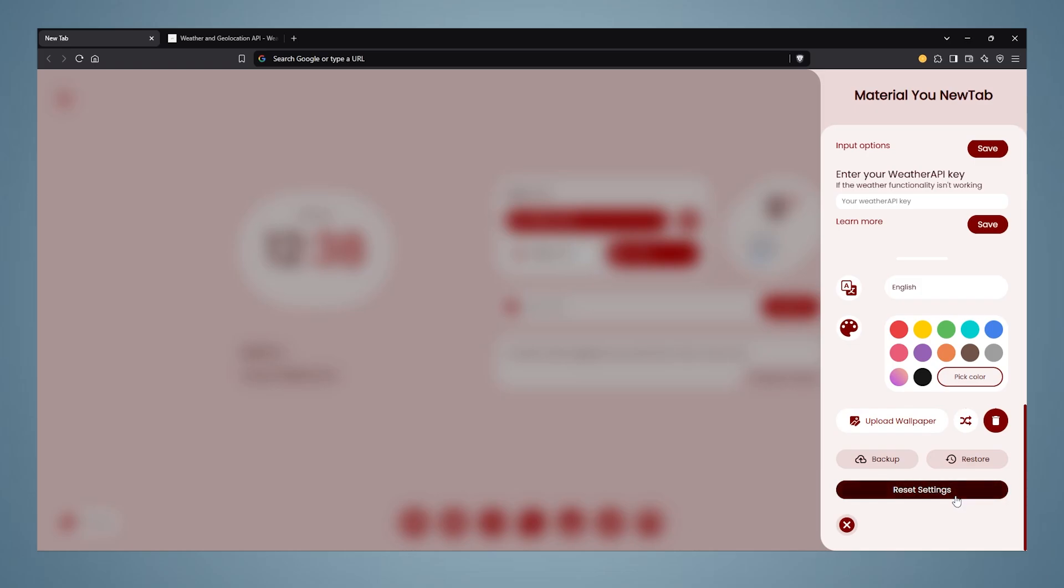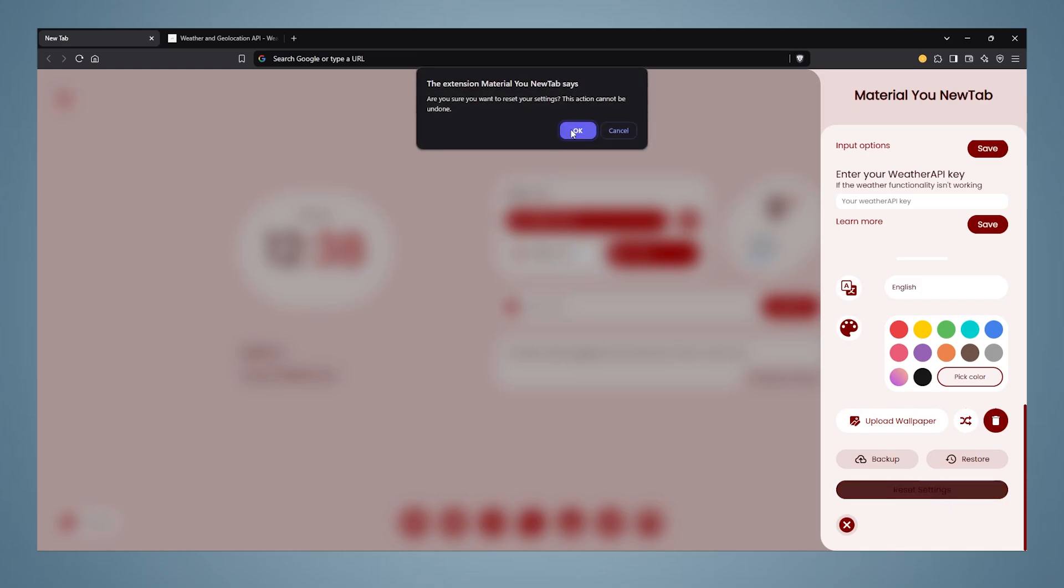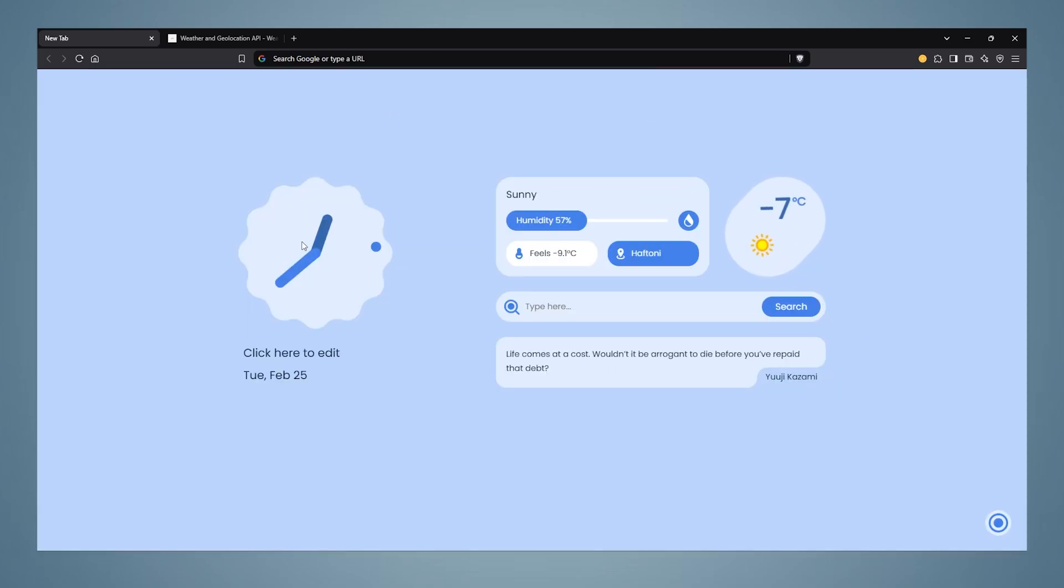To reset the plugin, you can click Reset Settings and return everything to default.